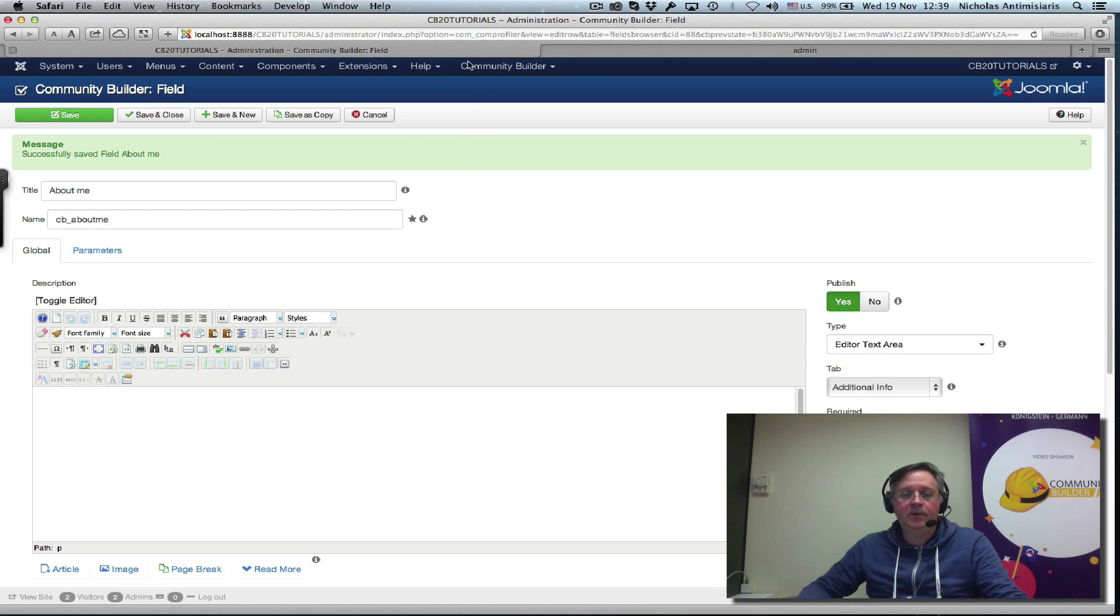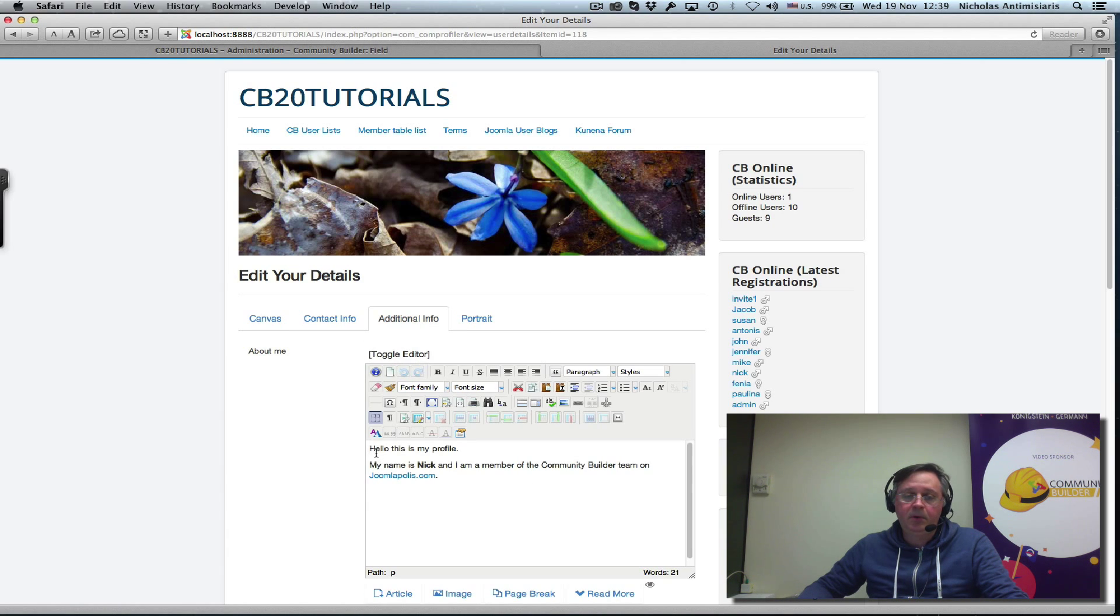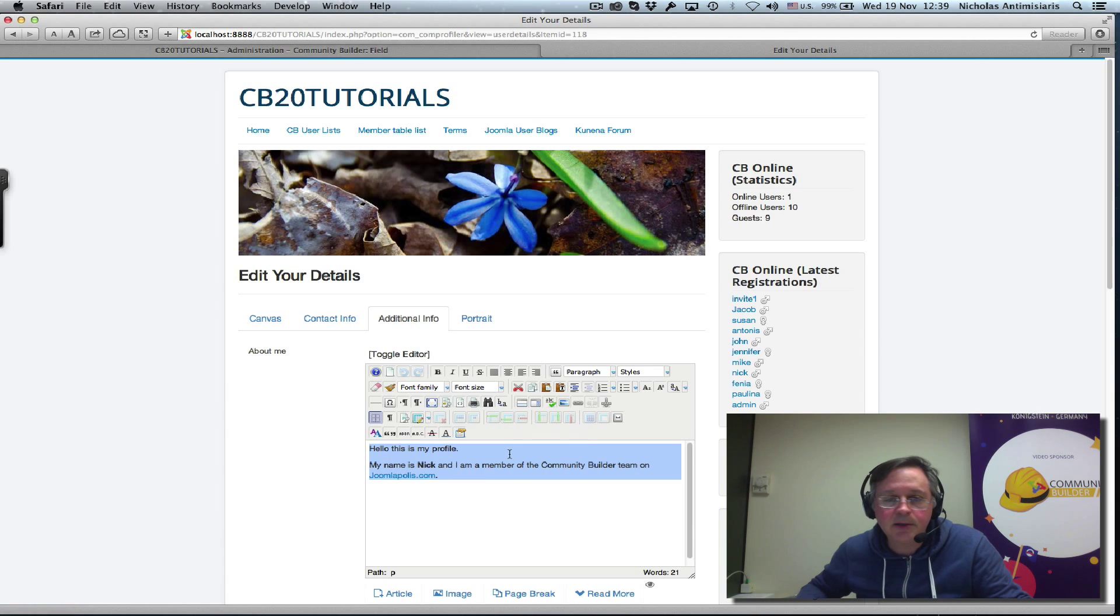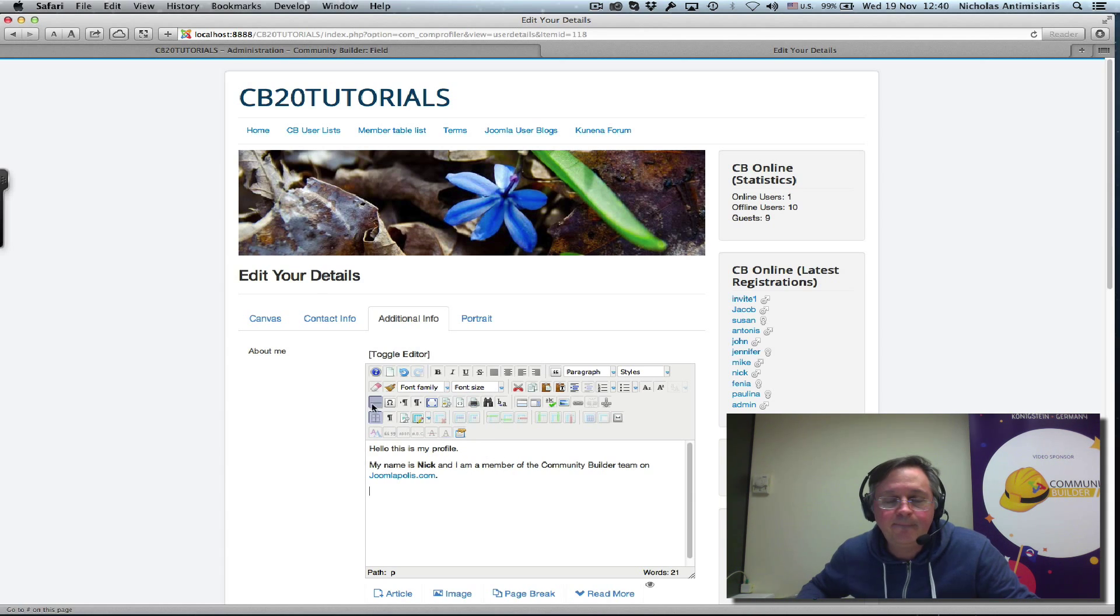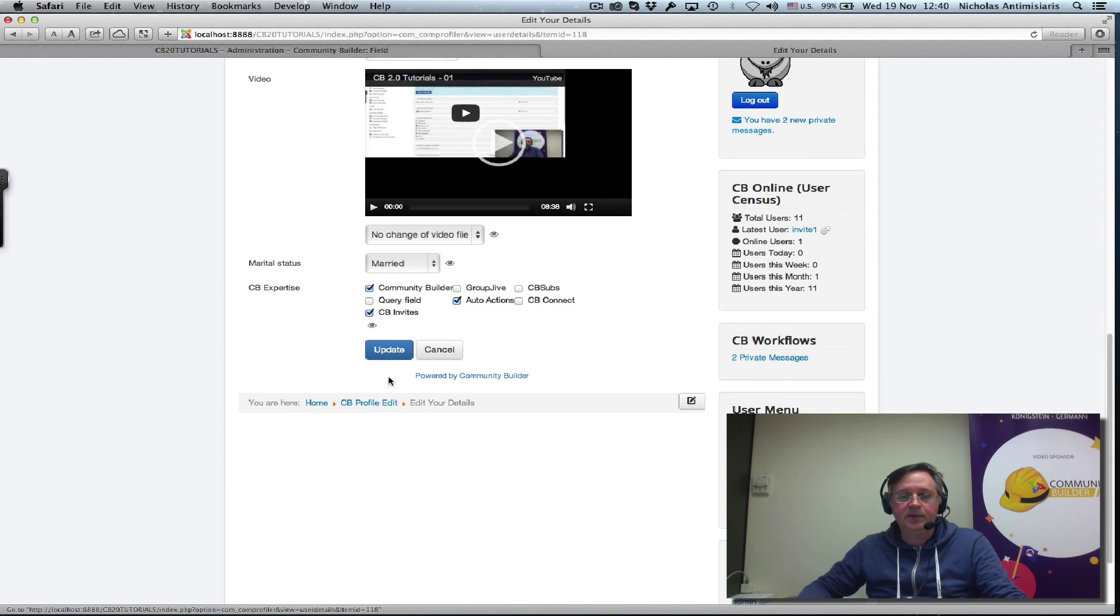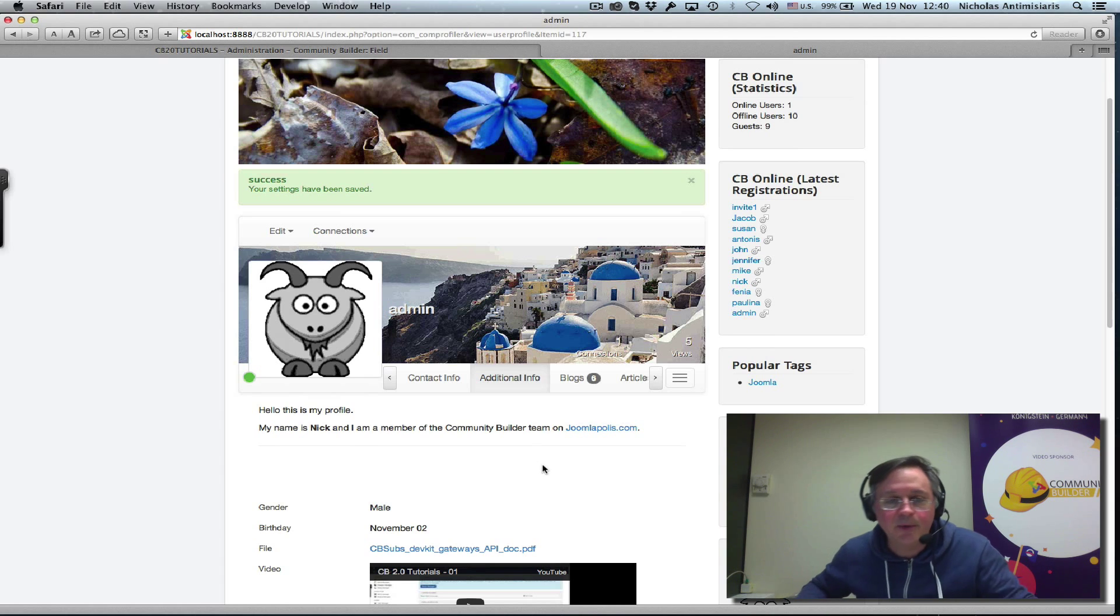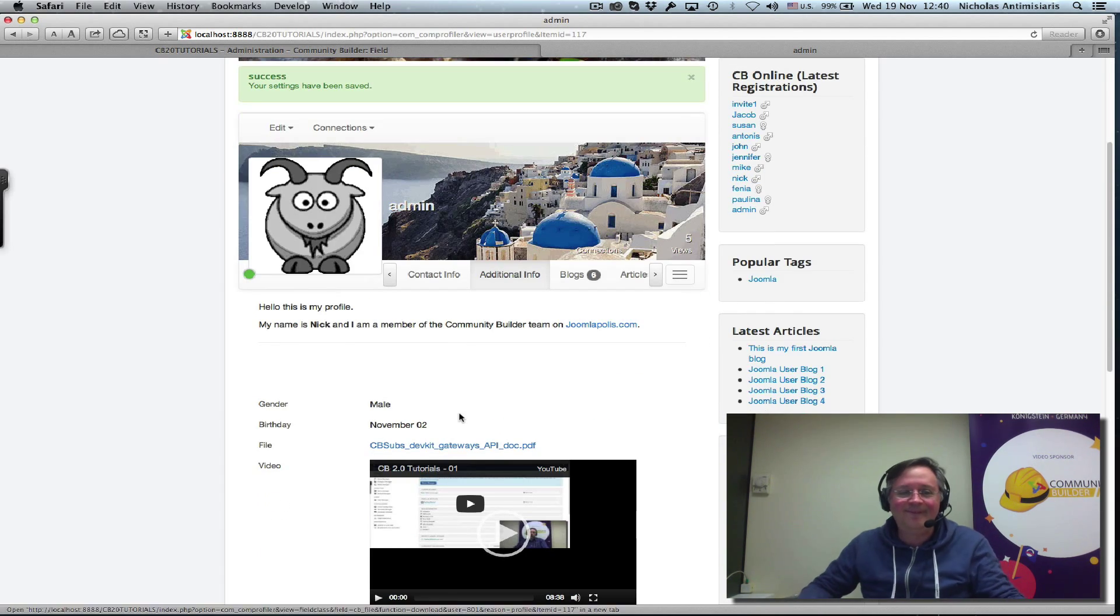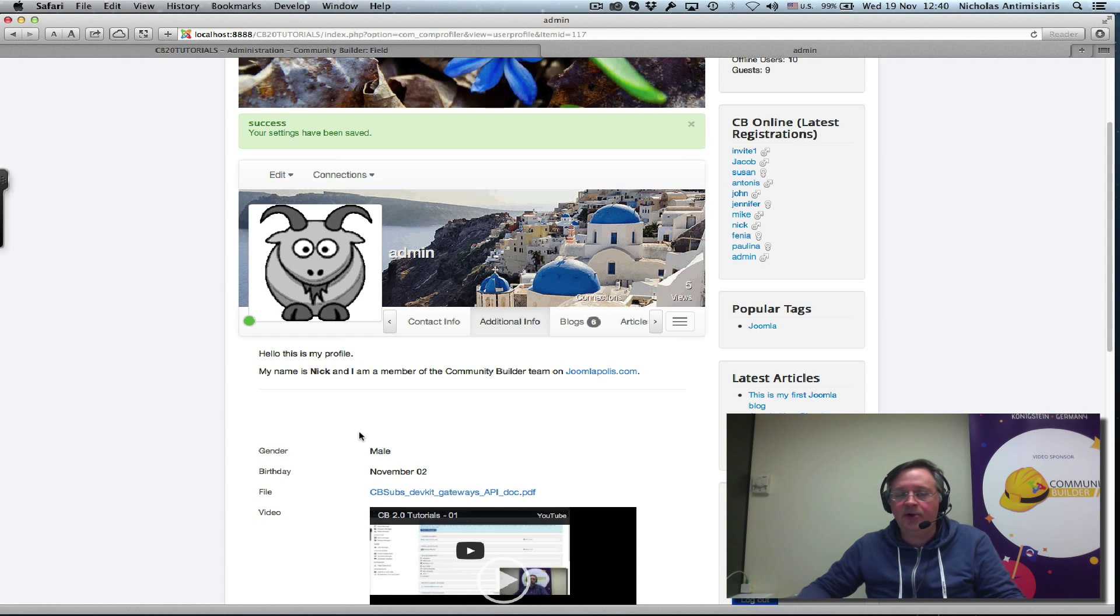Another thing we can do to make it even clearer is go to our field here. Update profile. And basically, we can put all this in a table, I guess. Or better yet, just draw a horizontal line here at the end. I don't know if you can see it, but it's there. Let me just save this. And now, we'll see the line here. Can't see it very well, but it's there. You can change the styling, of course, of that line. I mean, the editor's there. Do whatever you want with it.